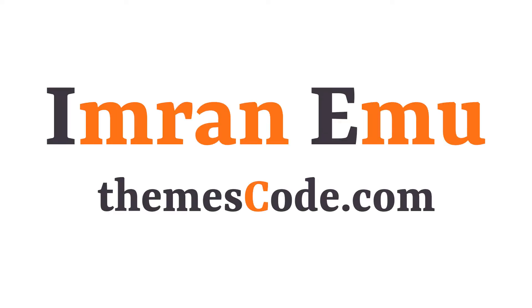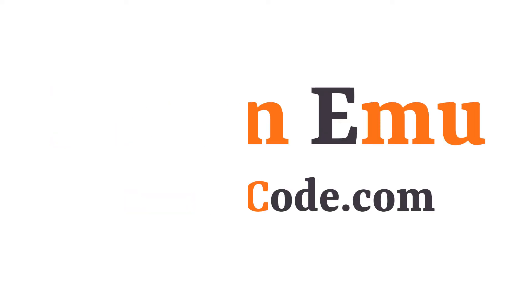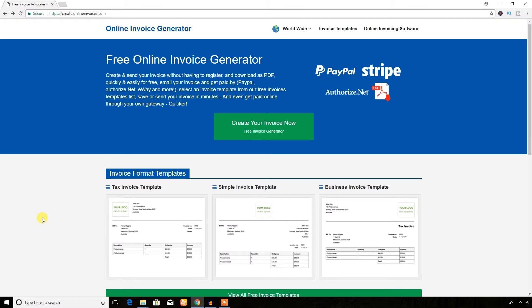Hello everyone, this is Imran Emu. Welcome to my YouTube channel. In this video, I'm going to work with a free online invoice generator. If you are a businessman or if you provide any service, sometimes you may need to provide invoices to your clients. Using this online invoice generator, I hope you will be able to create any invoice.